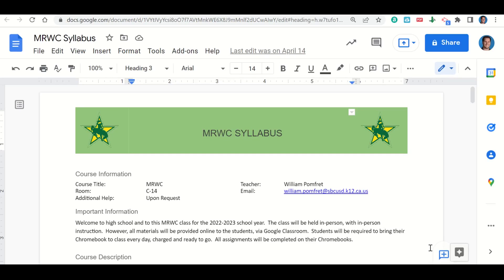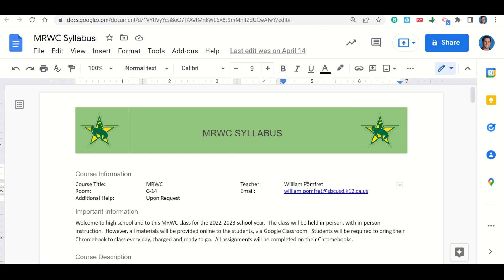Let's take a look at the syllabus for this MRWC class. We have our course title — this is MRWC. We are in room C14. If you need additional help, you can request that anytime and I'll be happy to meet with you. My name is Mr. Pomfret. My email is here — it is a clickable link. So on your syllabus, if you click on that link, it'll take you directly to your email and open up with my name in there, so it will send an email directly to me.